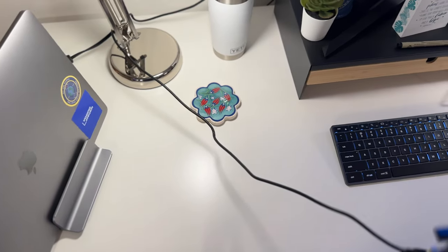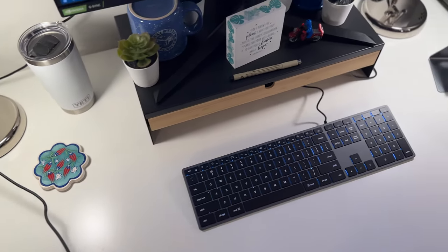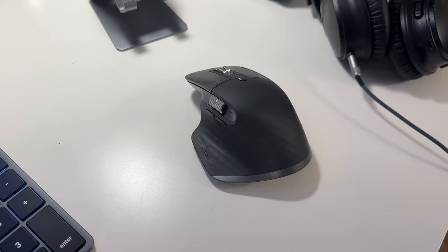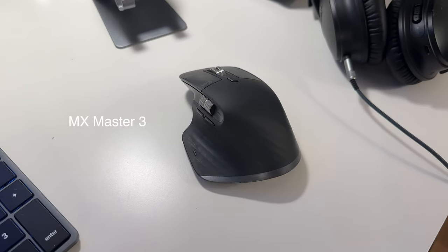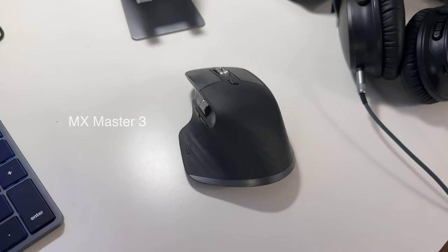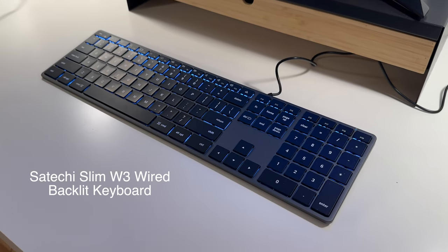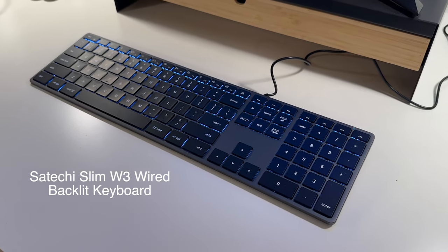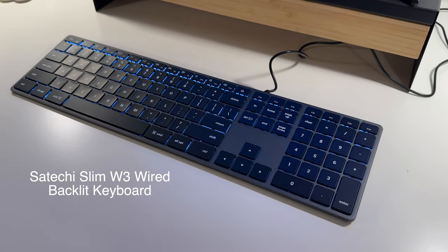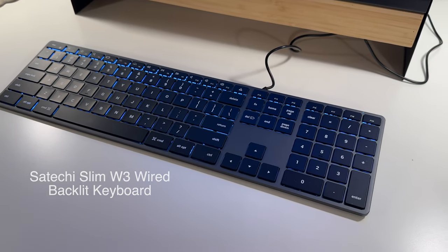In addition to the desktop itself, I've also carefully chosen my peripherals to enhance my experience. For my mouse, I went with the MX Master 3 wireless mouse. And for my keyboard, I chose the Satechi Slim W3, which is perfect for those who prefer a smaller and less bulky mechanical keyboard.